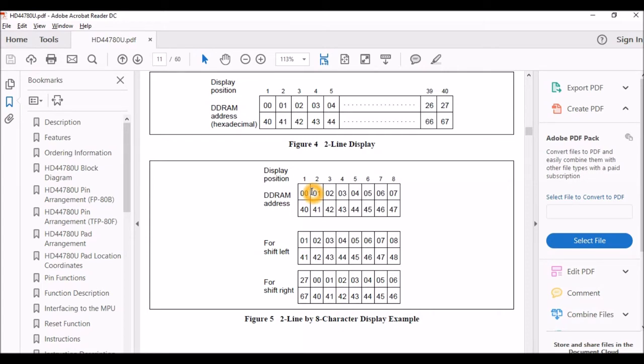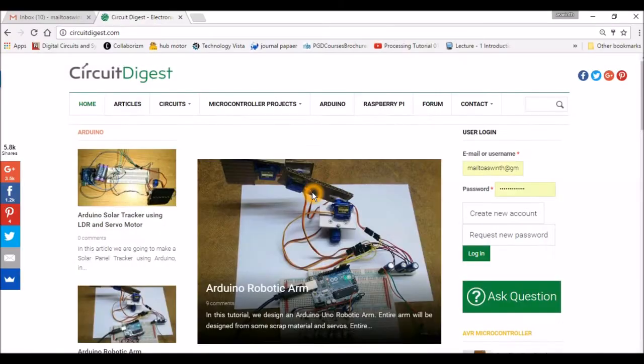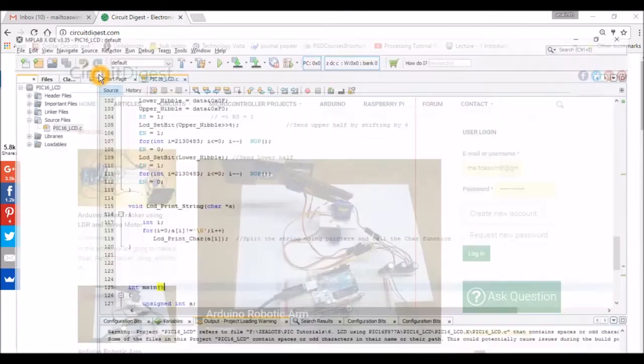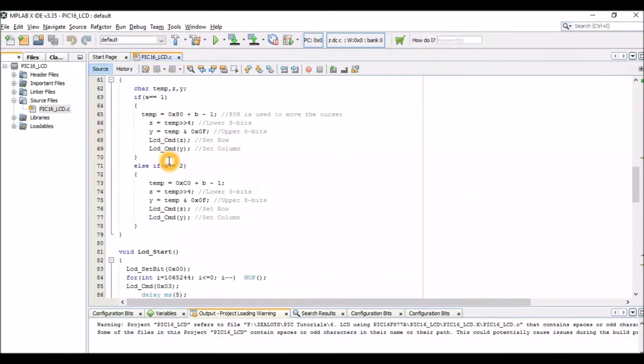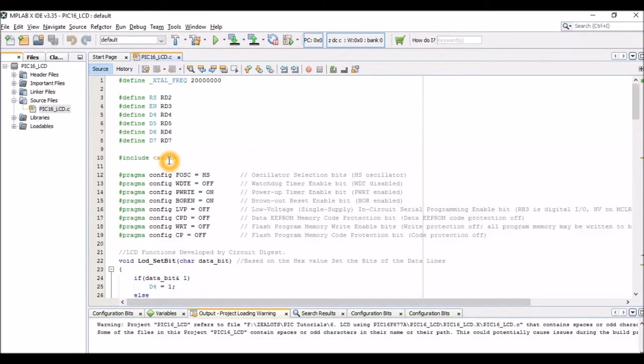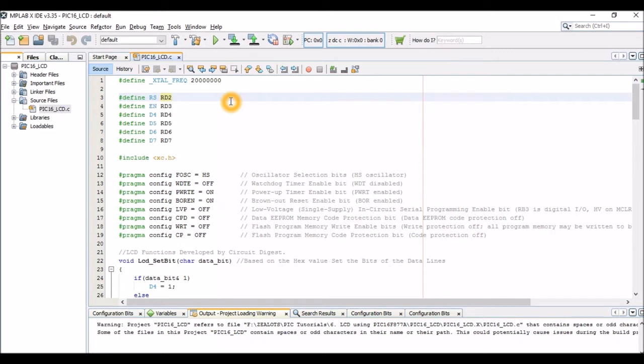And you have to read through this entire datasheet in order to know why I have placed those functions over there and what decides the timing parameters and when should the RS go high and when should the enable go high. Now let's start with the program. On the top of the program you could see one, four, five, six, six important definitions which you have to make in order to know which pins of the LCD should be connected to which pins of your PIC microcontroller. So those six important pins are your register select that is RS and enable EN and your four data lines that is D4, D5, D6 and D7.